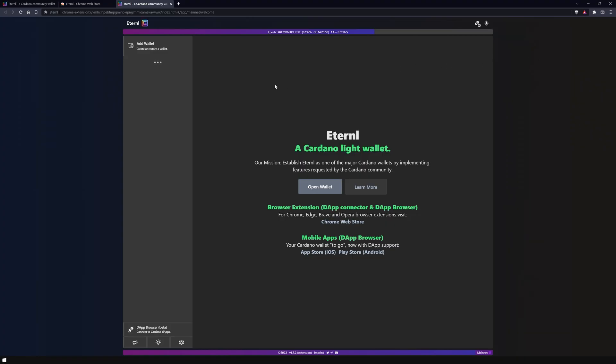Before we add a new wallet, I'll briefly go through the various setting options. The URL indicates that you are in the browser extension. The upper bar shows you the current status of the epoch, the slot, and the current ADA price.